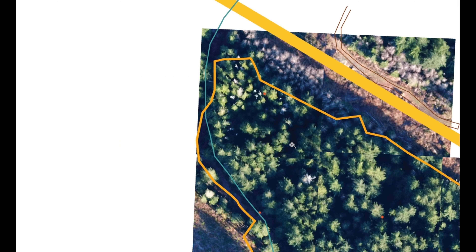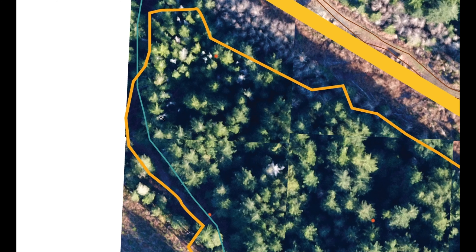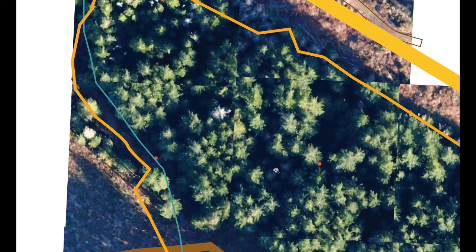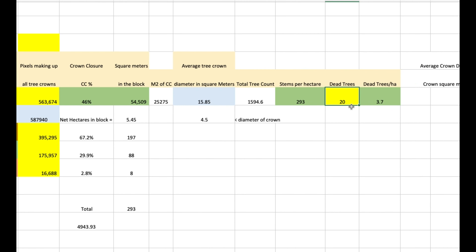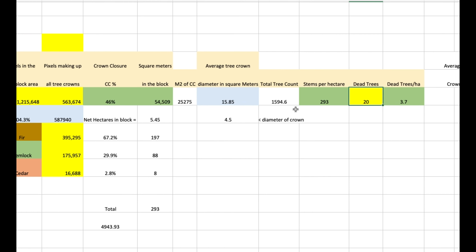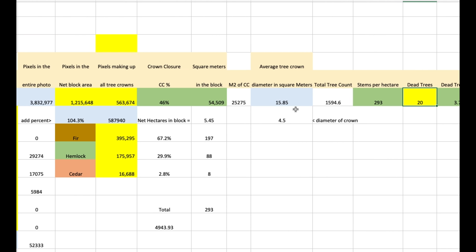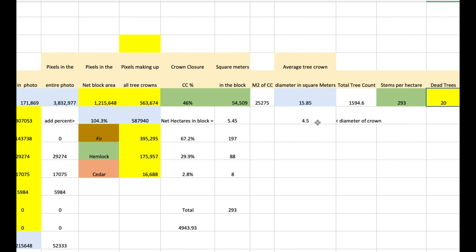Dead trees are counted separately. I just count the dead trees — I don't bother to get pixels on that; I can count them. I can see: one, two, three... in that block I counted 20 dead trees, which comes to 3.7 dead trees per hectare. That could be added to the 293, though I haven't done that here.